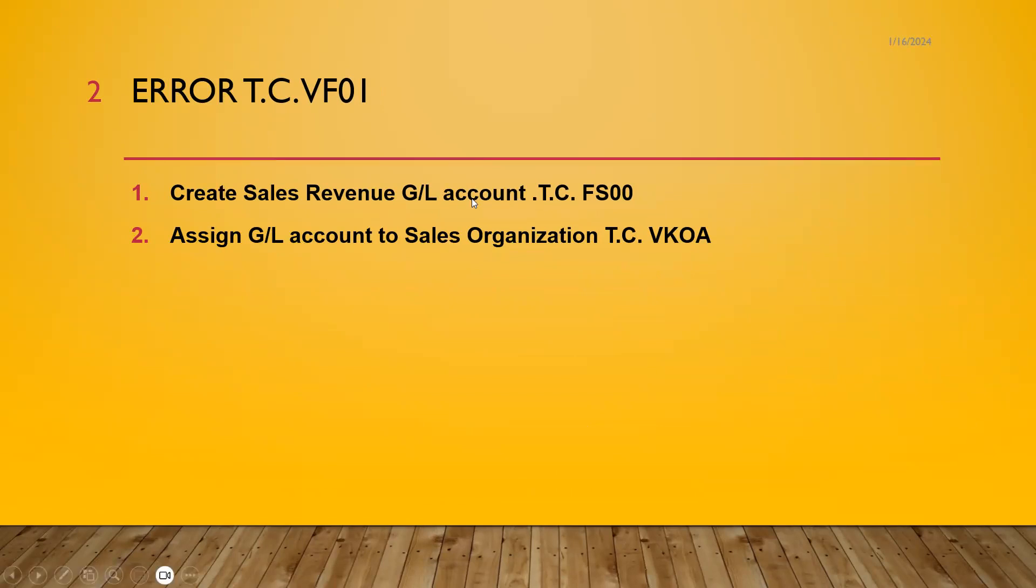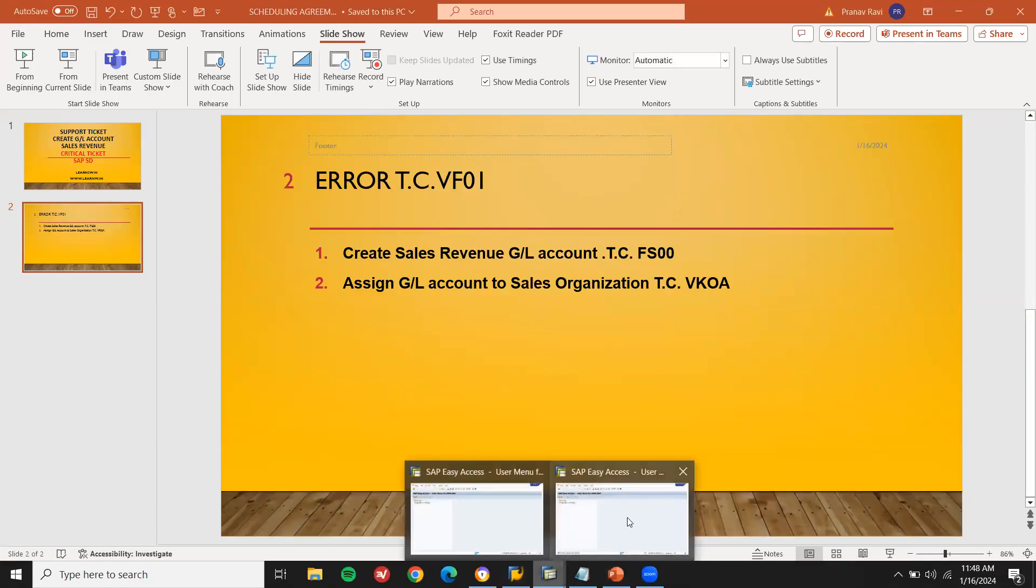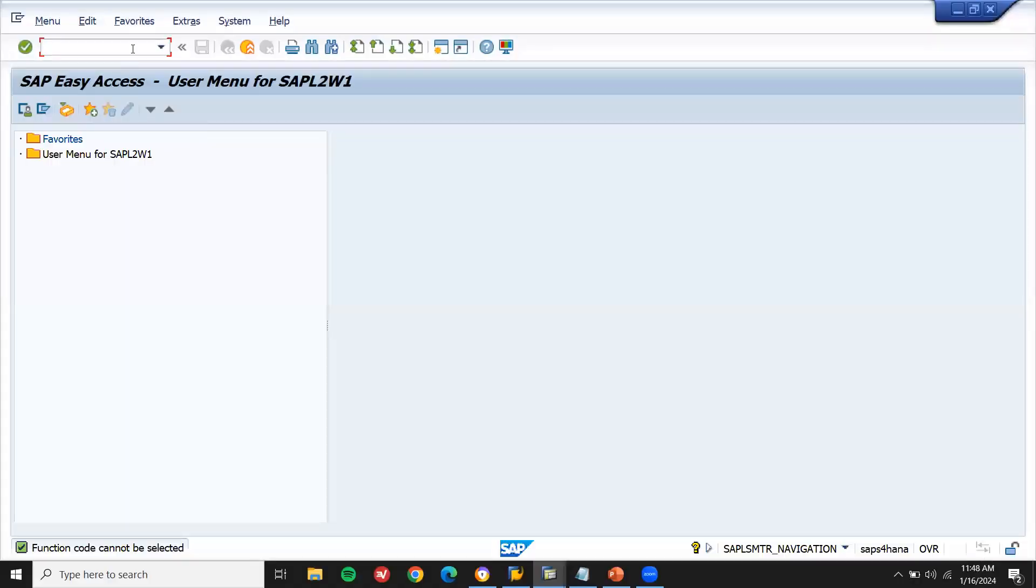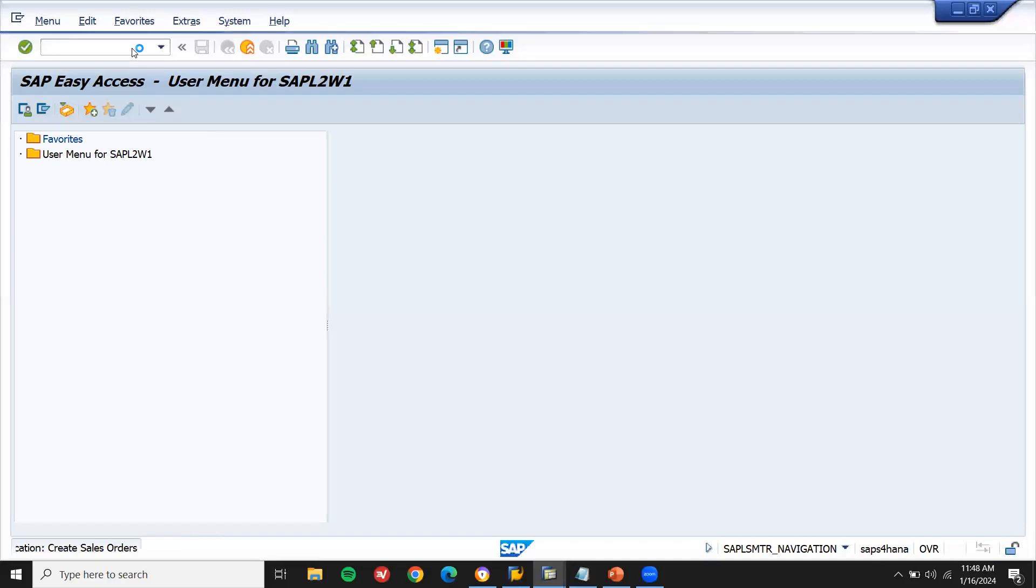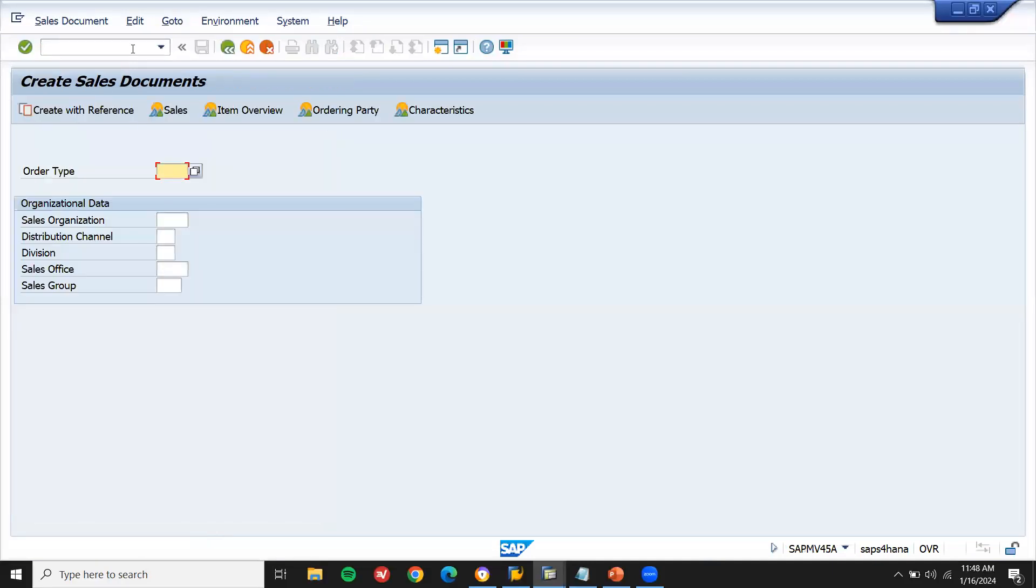I am going to create GL account in FS00 and assign it in VKOA settings. Now let me show you where the error is, where they actually received the error. VA01, sales order. I'm going to create a sales order.